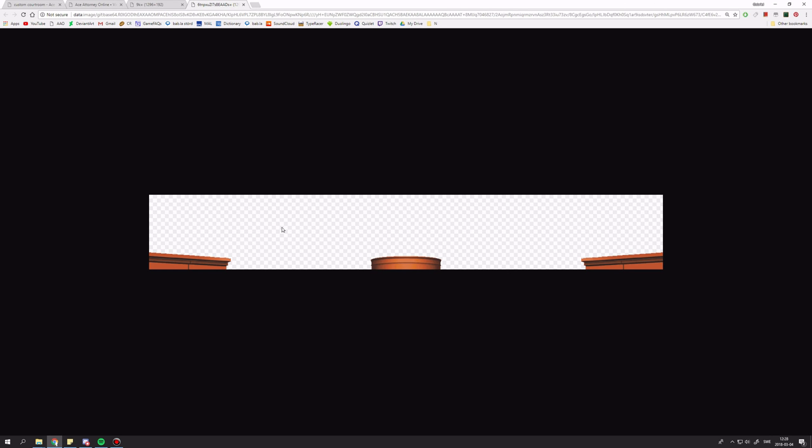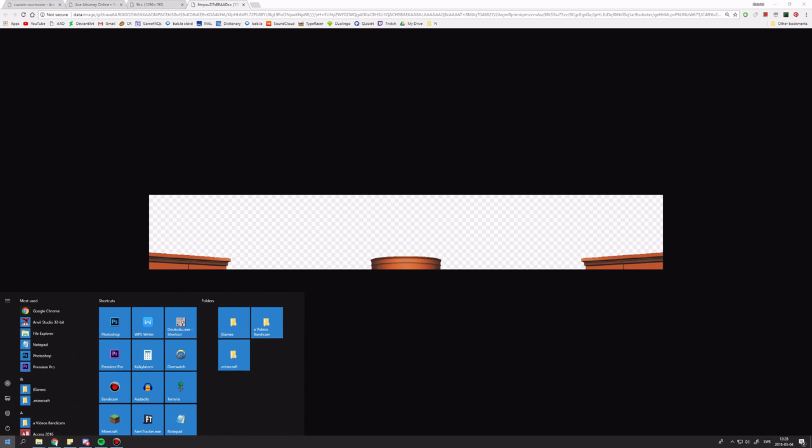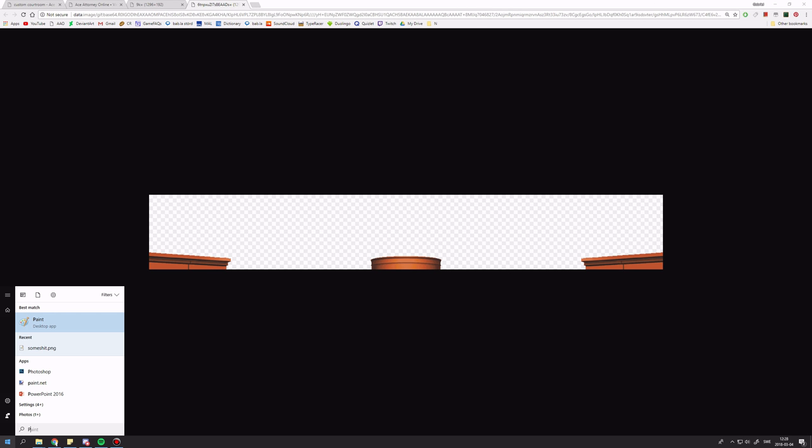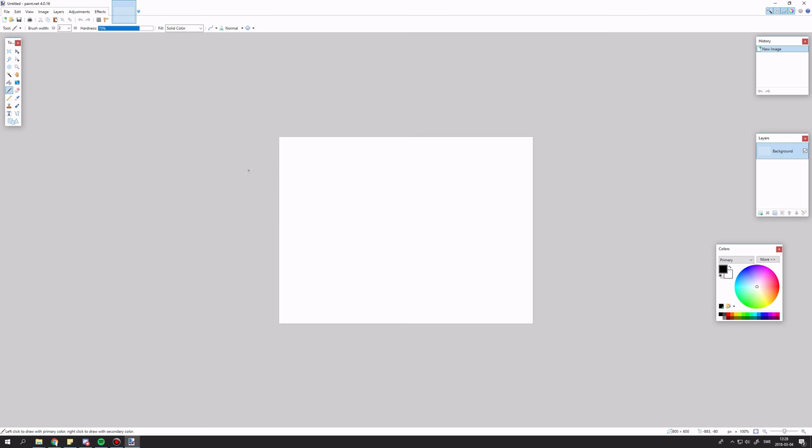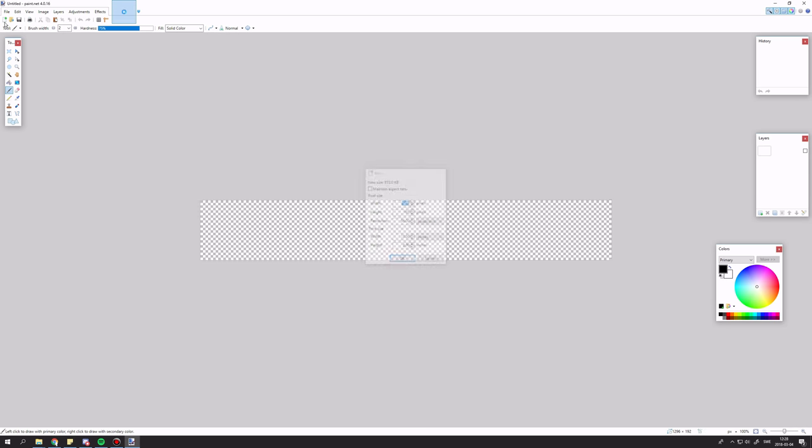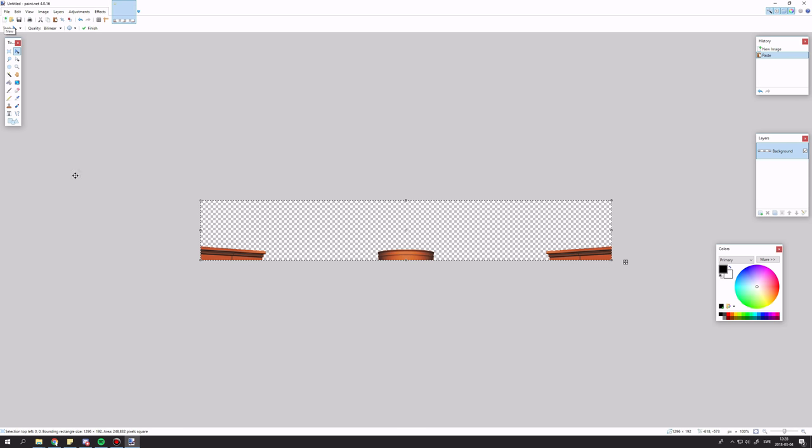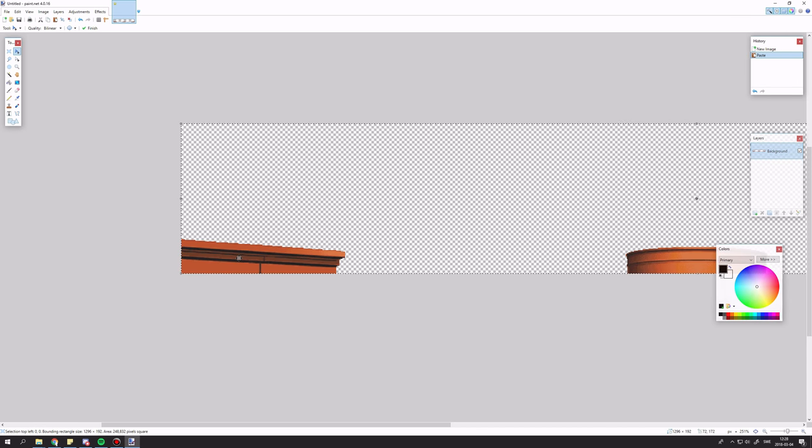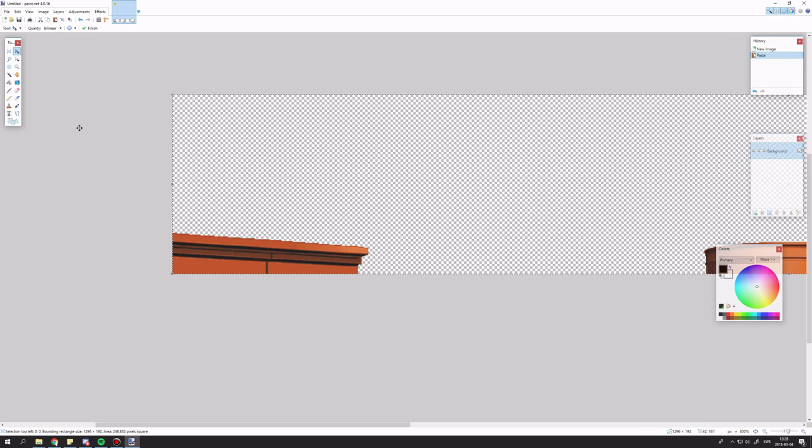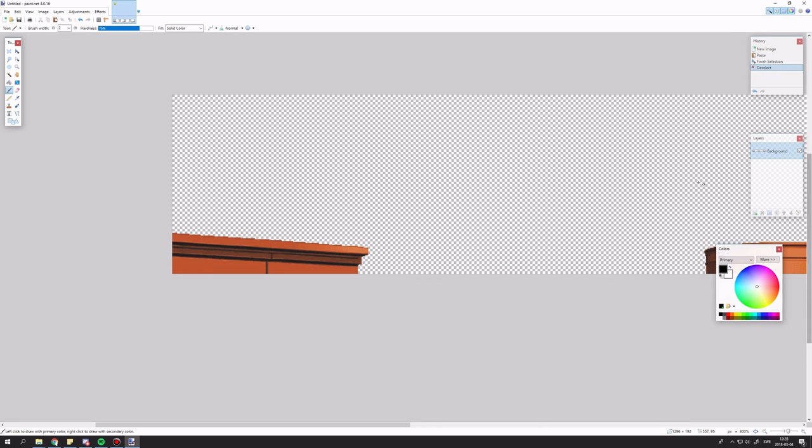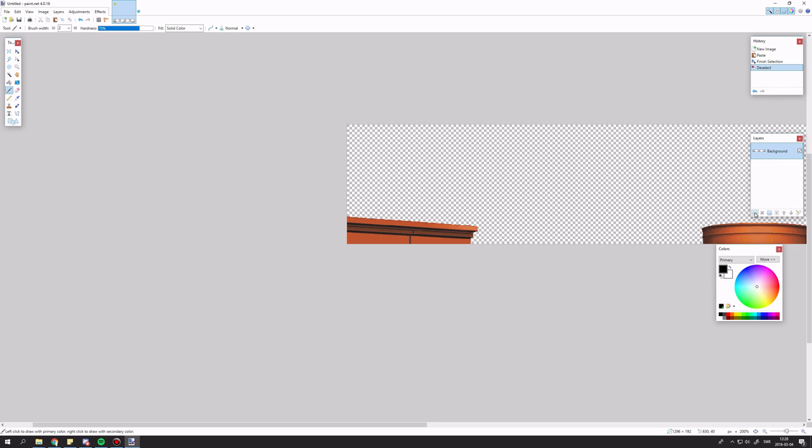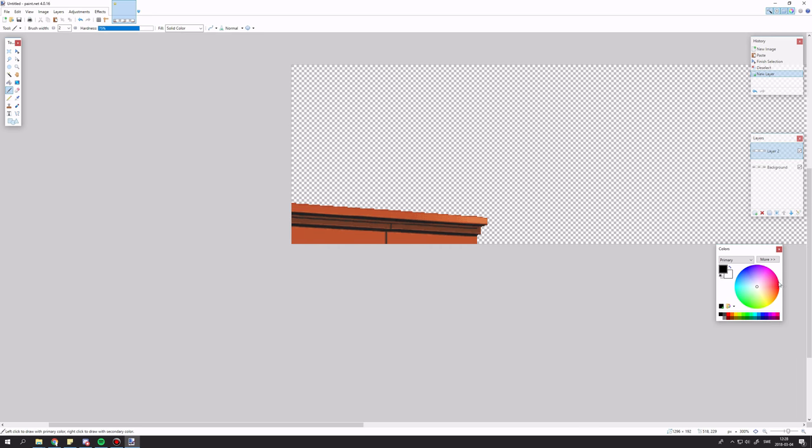I'm going to start with the benches, so I'll copy them and put them into paint.net. You can of course use any software. For this tutorial, I'm using paint.net. So now I'm just going to draw over these, create my own courtroom benches.